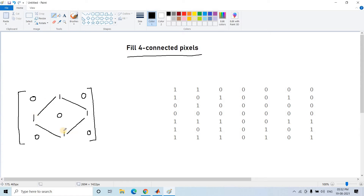If this kind of diamond pattern is found, we have to fill it — meaning if the central pixel is zero, we have to make it one. One means that central part will become white. That is the kind of filling. So the problem statement is: fill four-connected pixels.